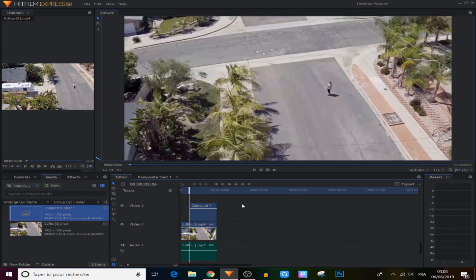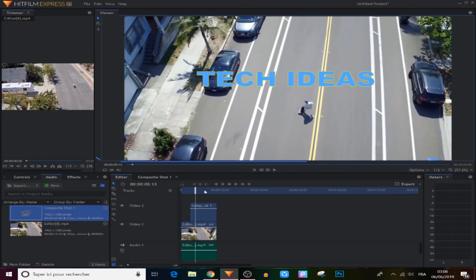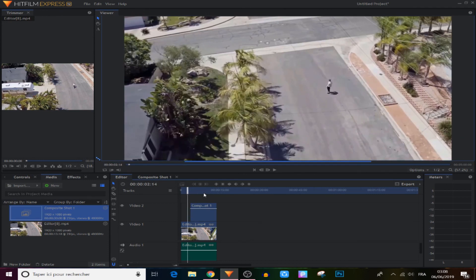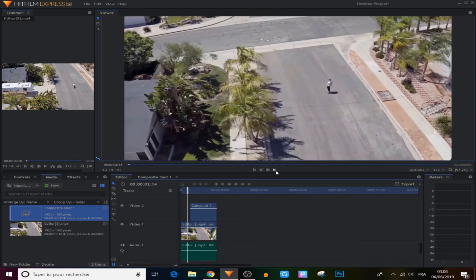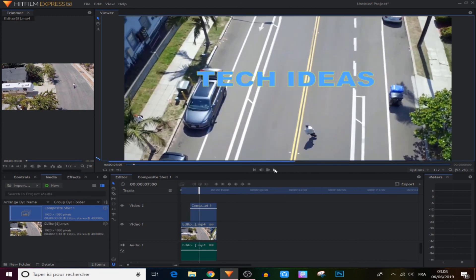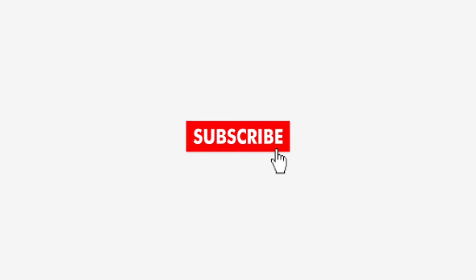That's all for me guys, but in the next video I will show you how to make a very cool 3D animated text or moving text in 3D motion. So make sure you subscribe and also hit that like button if you find this video helpful — it really helps me a lot.